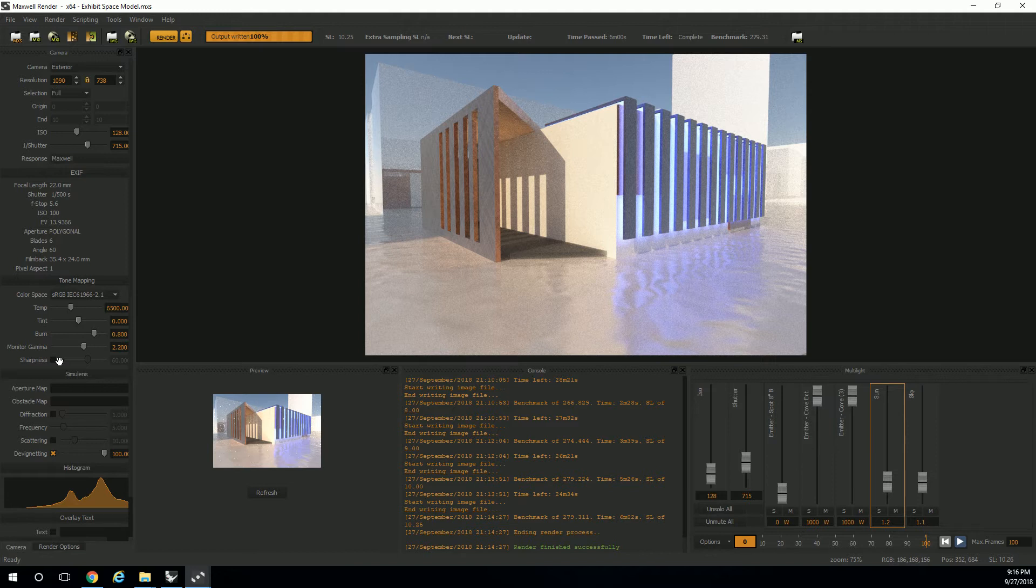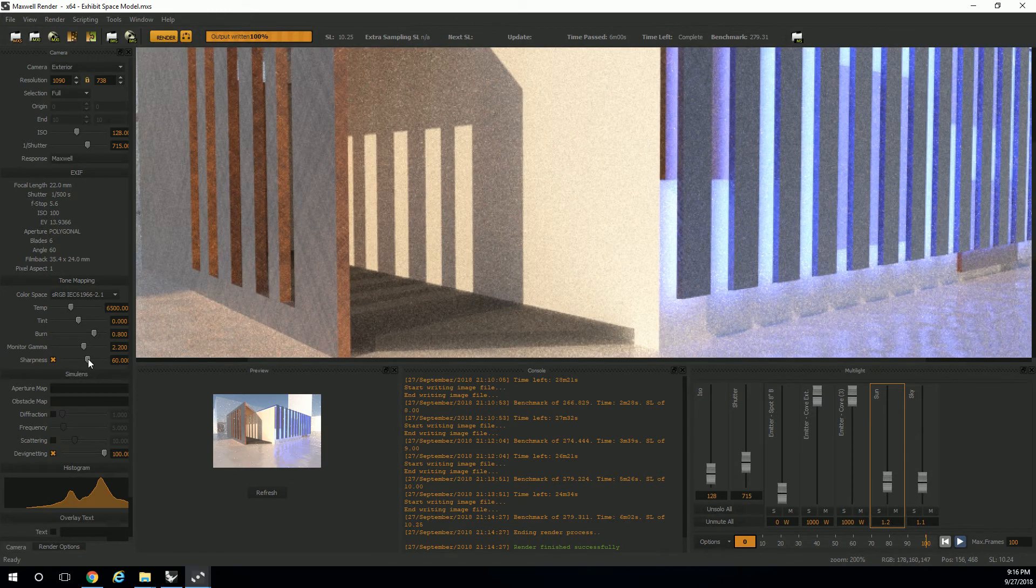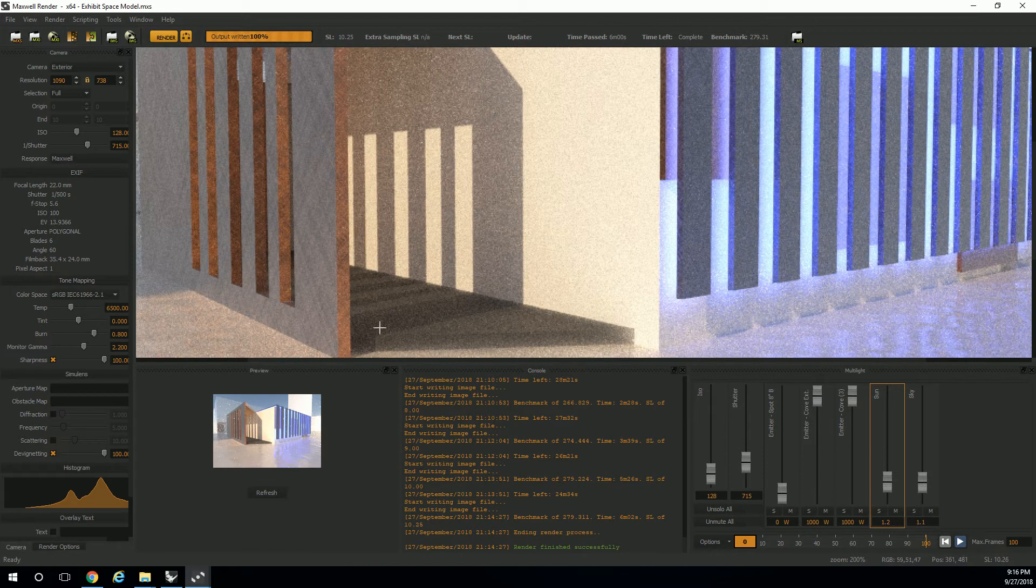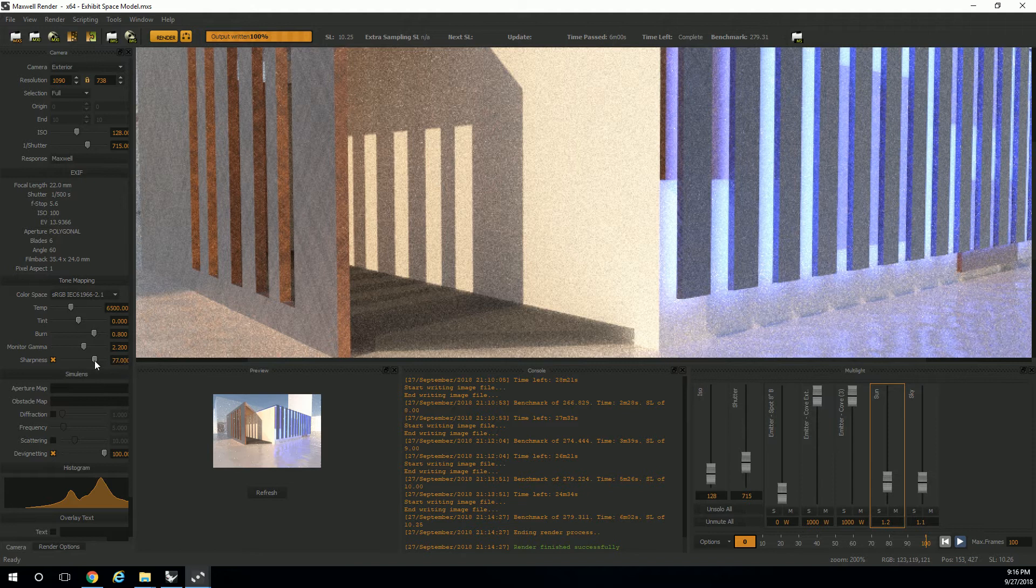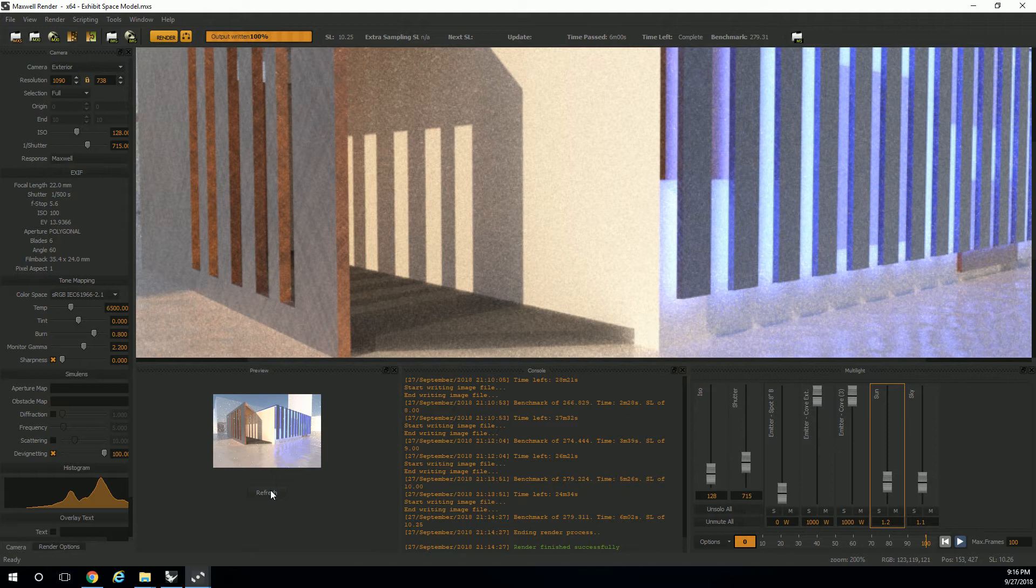Right now, sharpness won't do much for us because we didn't let it render long enough. But if you zoom in, I don't know if this will really change anything. Yeah, it kind of did. You probably couldn't even see what it did. But sharpness at 100 versus sharpness 0, it's a little blurrier. It kind of bleeds the colors together a little more.